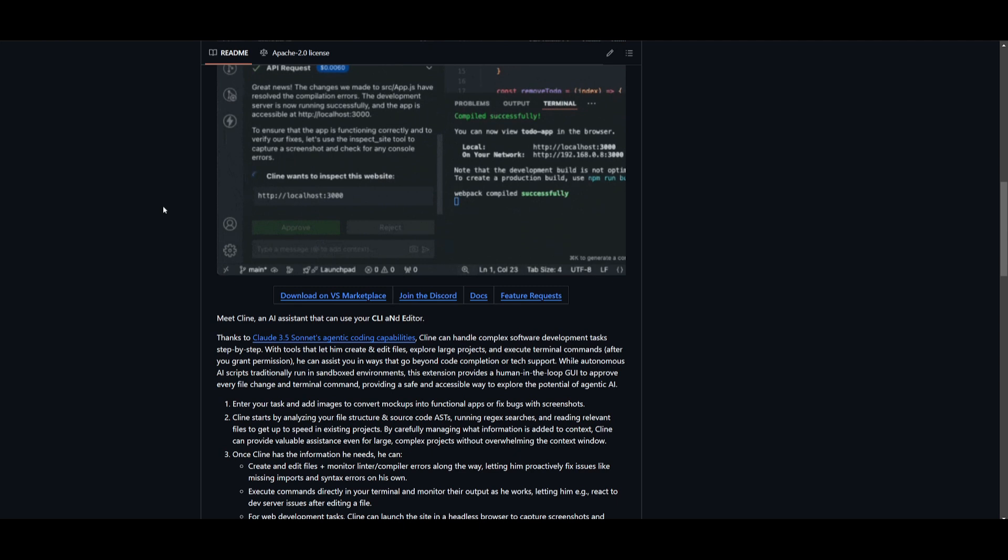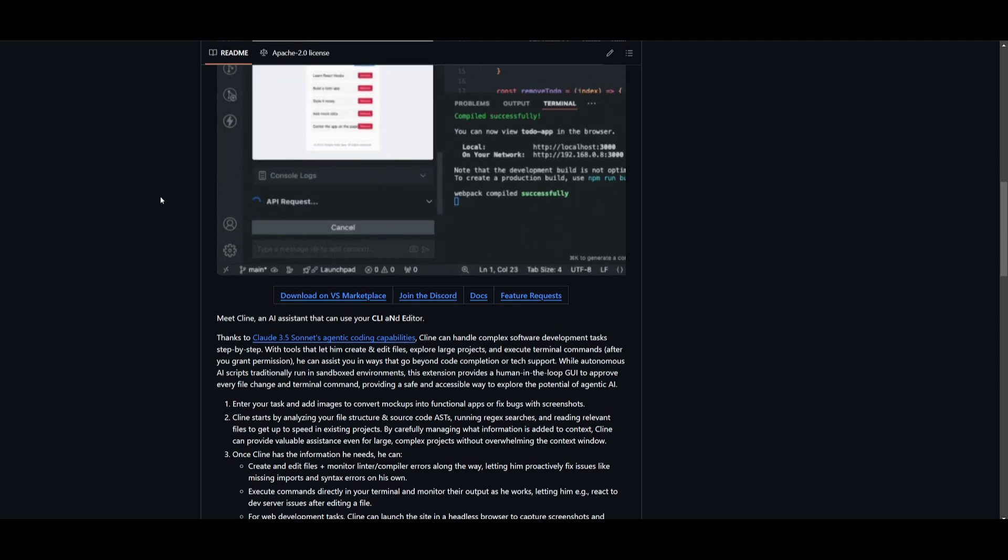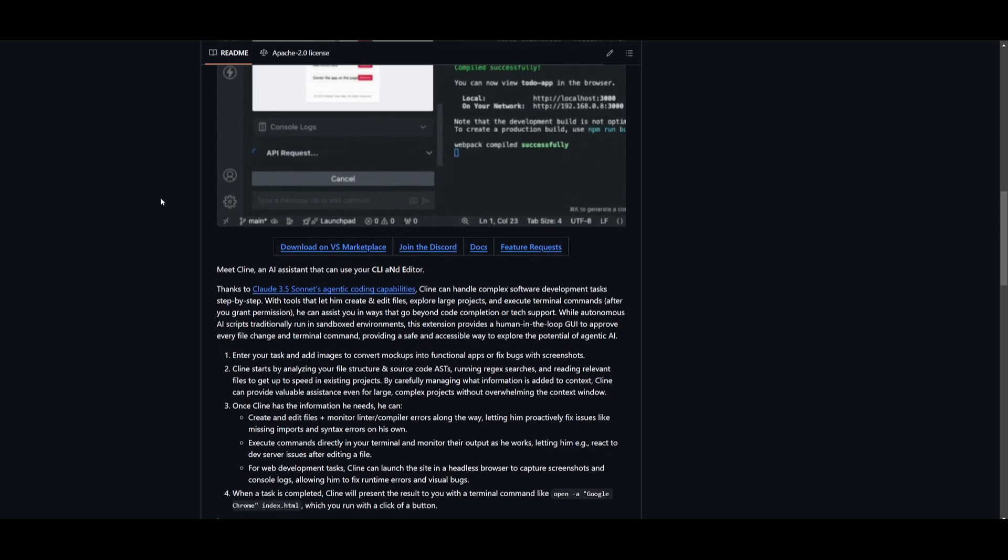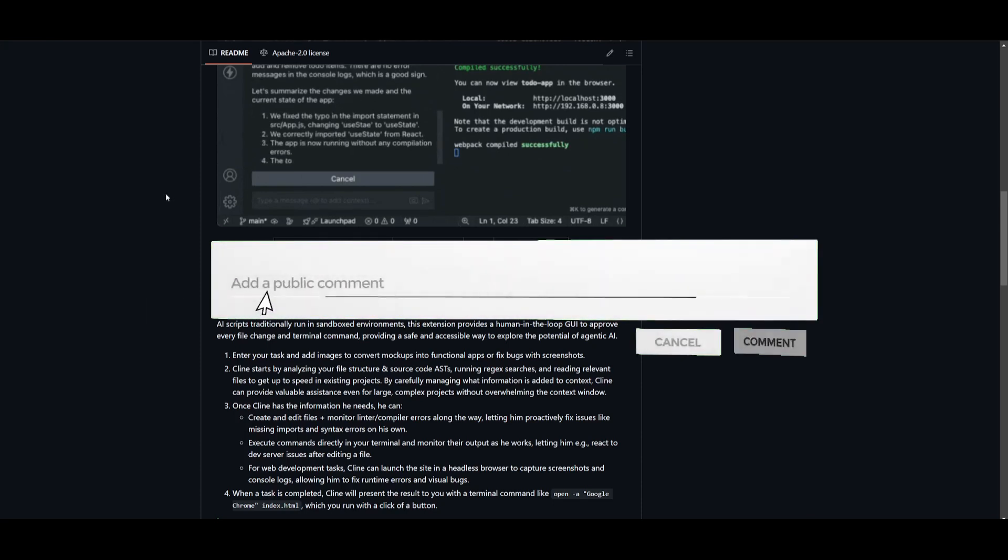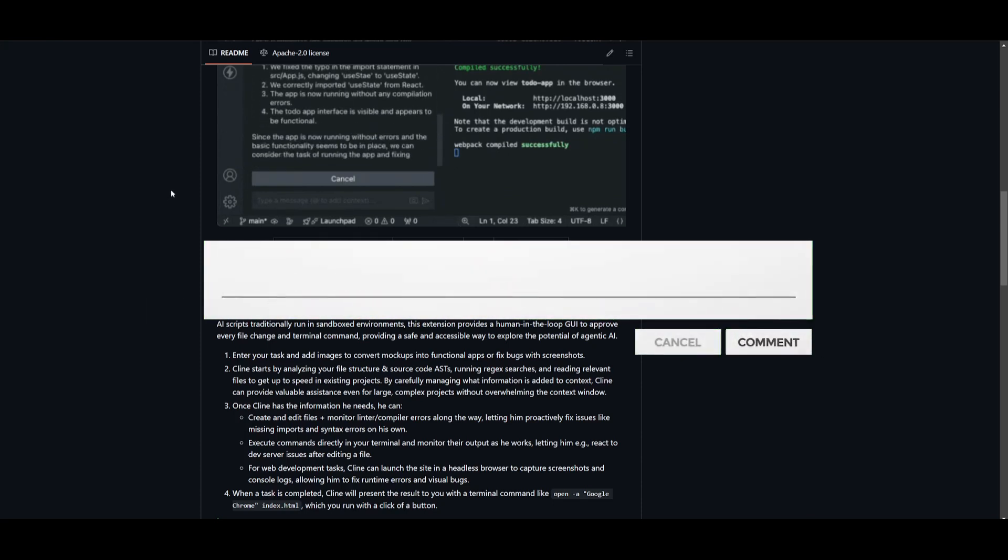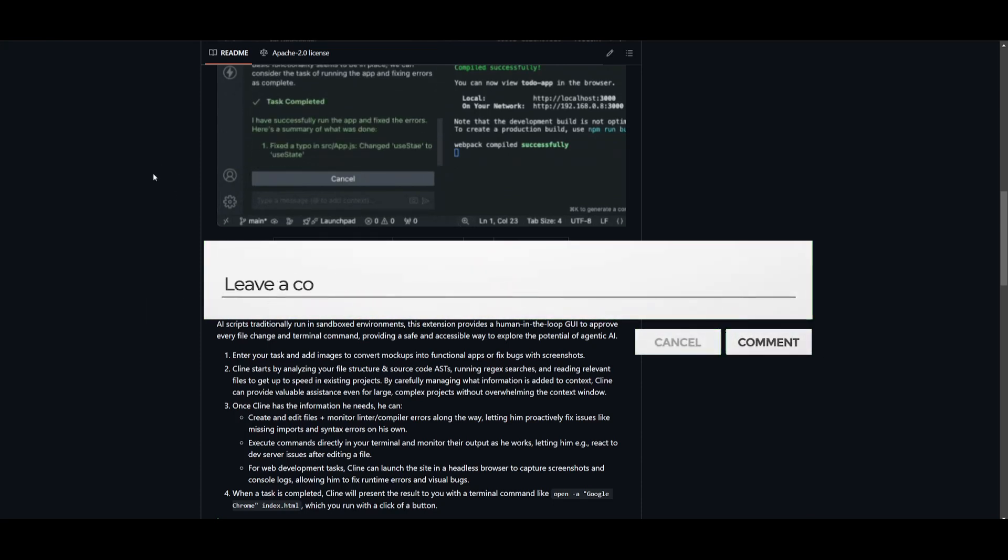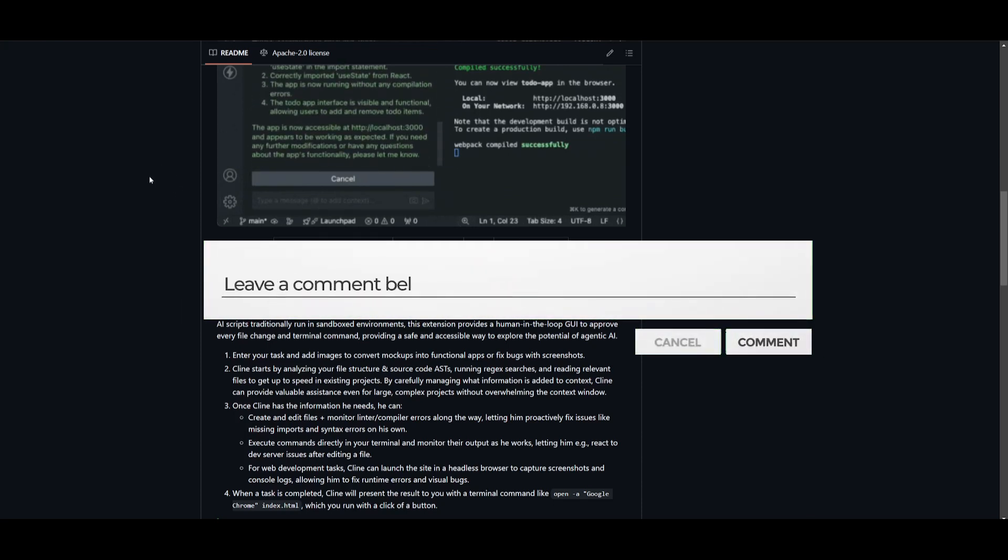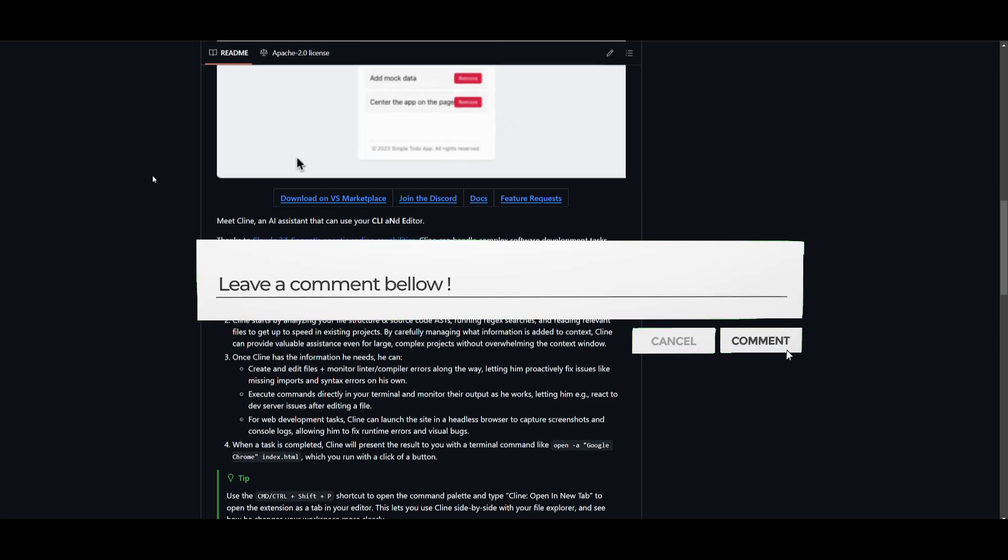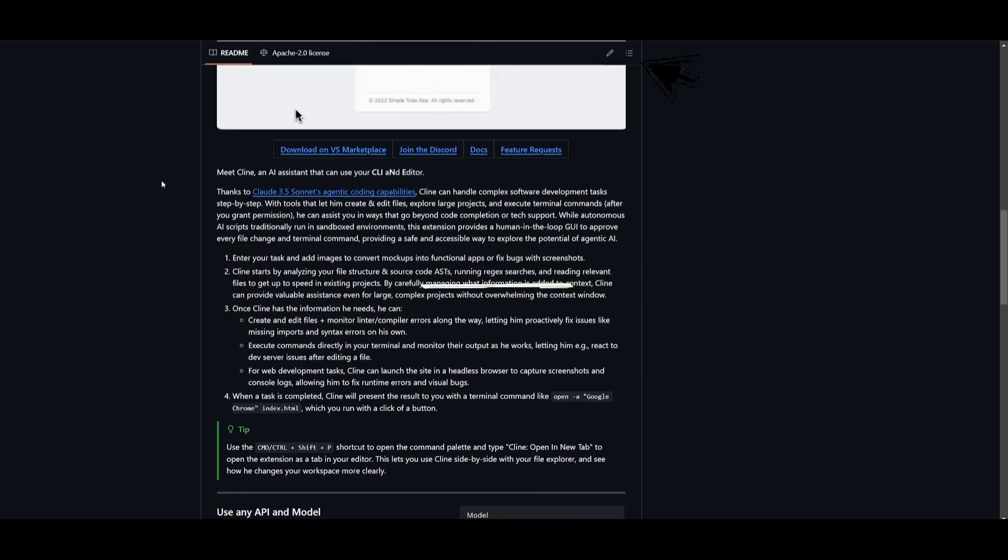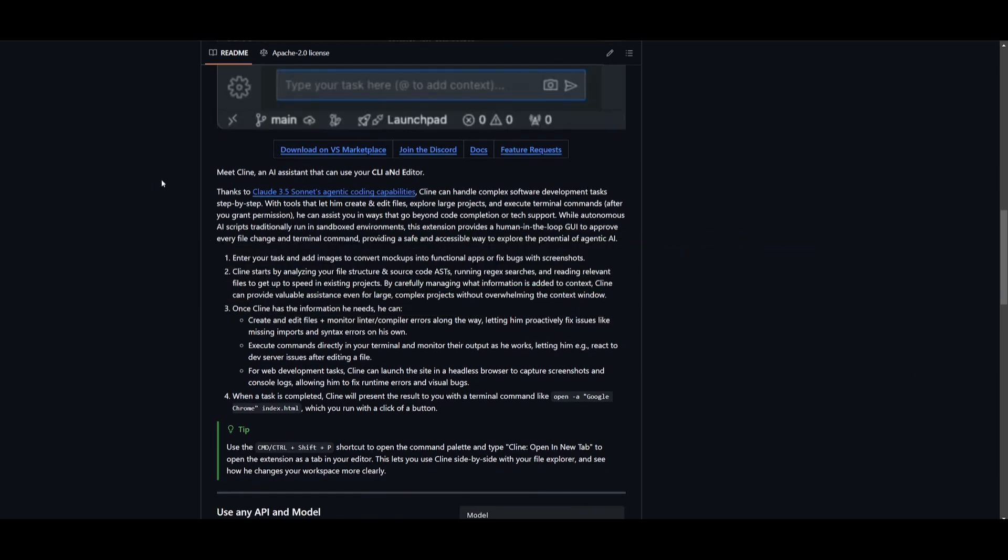It basically works best with the Sonnet model. It can create and edit files, execute terminal commands, fix bugs, and assist with large projects, all with human-in-the-loop control for safer review of changes.